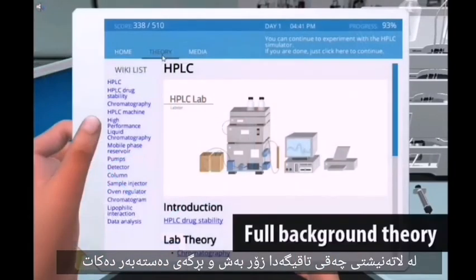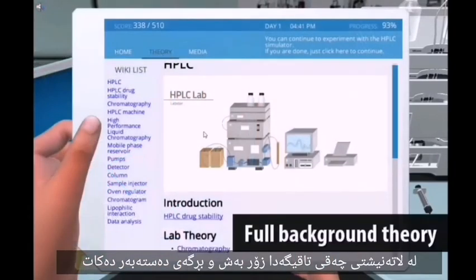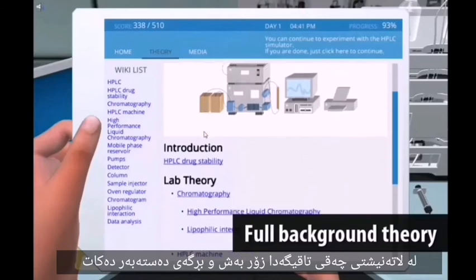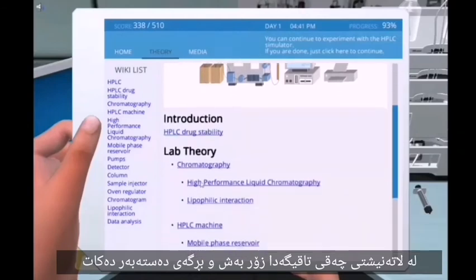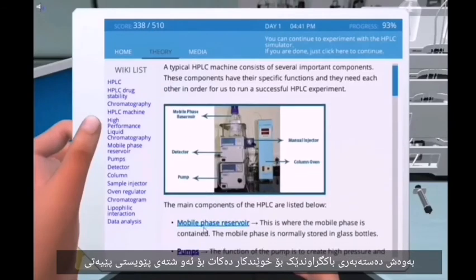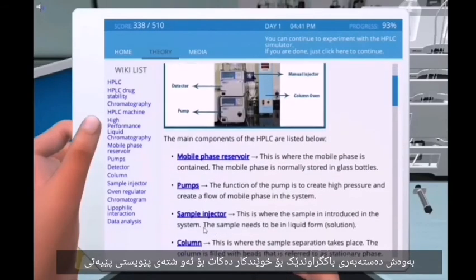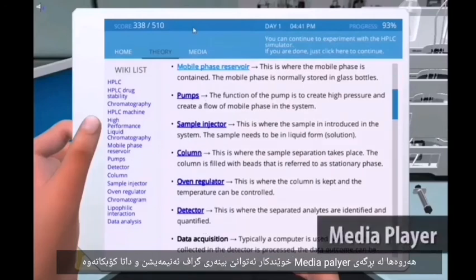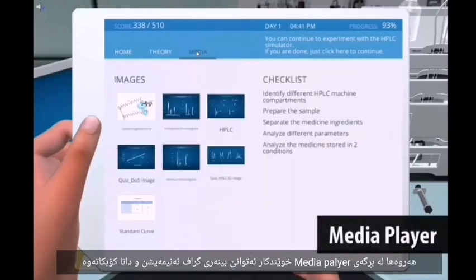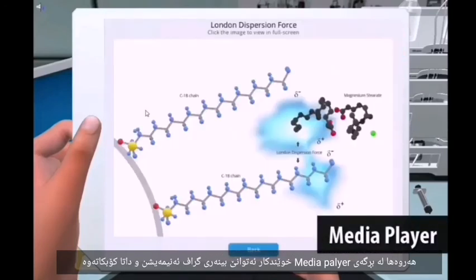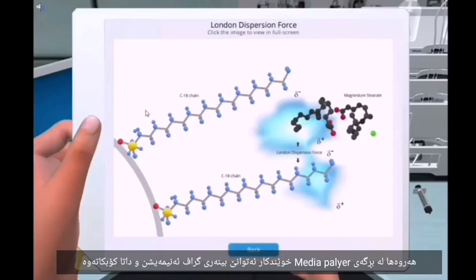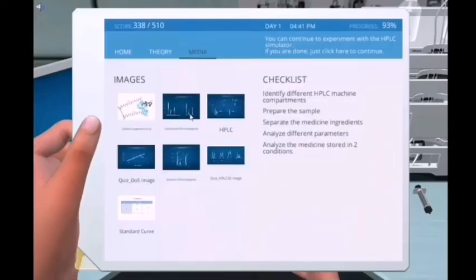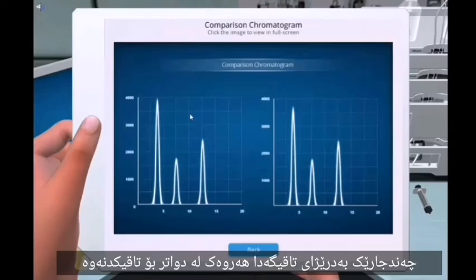Besides the core lab, Labster provides a full theory section, which provides the student with relevant background information when needed. Also with the media player function, students will be able to see the animations, graphs, and collected data several times during the lab, as well as at a later time for exam preparation.